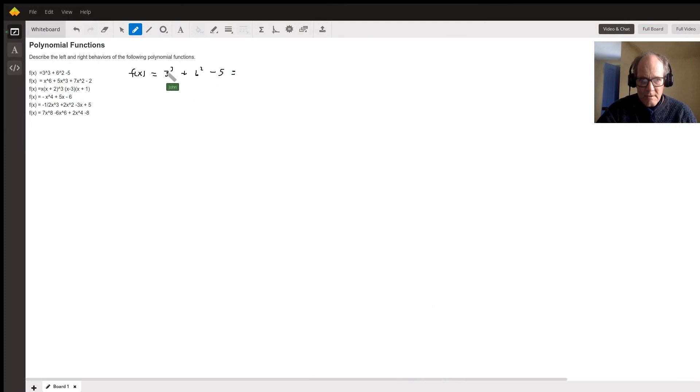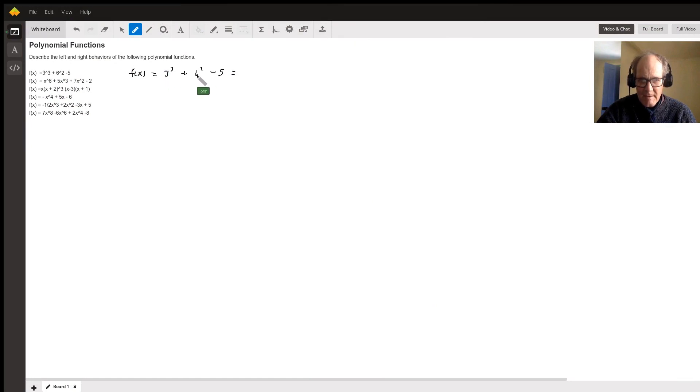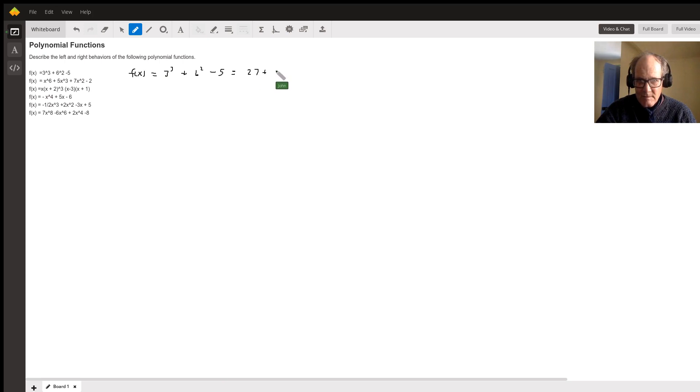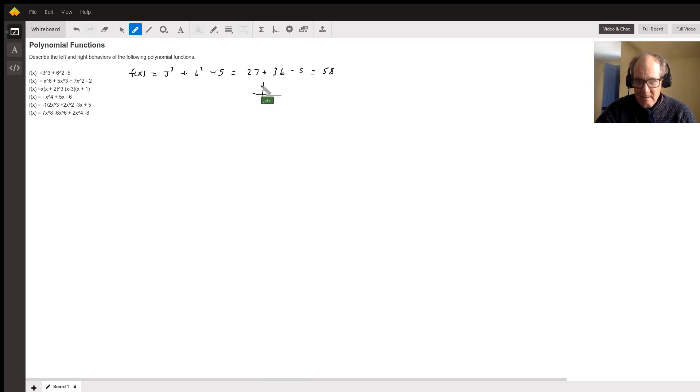Your first task is to describe the left and right hand behaviors of the following polynomial functions. Well, there's no variables in this one, no x in here, so you just get 27 plus 36 minus 5. You'd have 63 minus 5 is 58. So you're simply going to have a line going across at 58 like that. So the left and right behavior is a horizontal line.